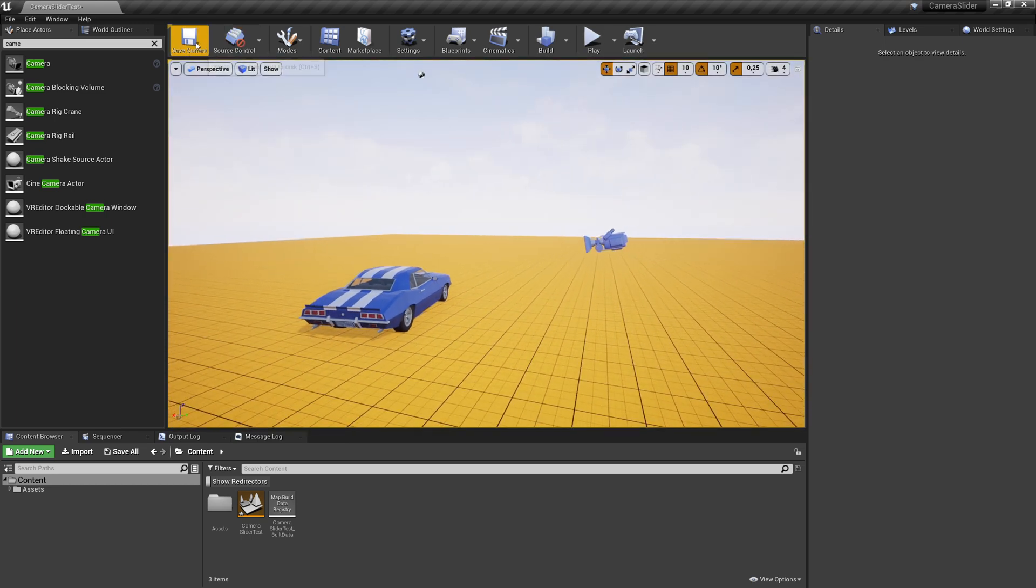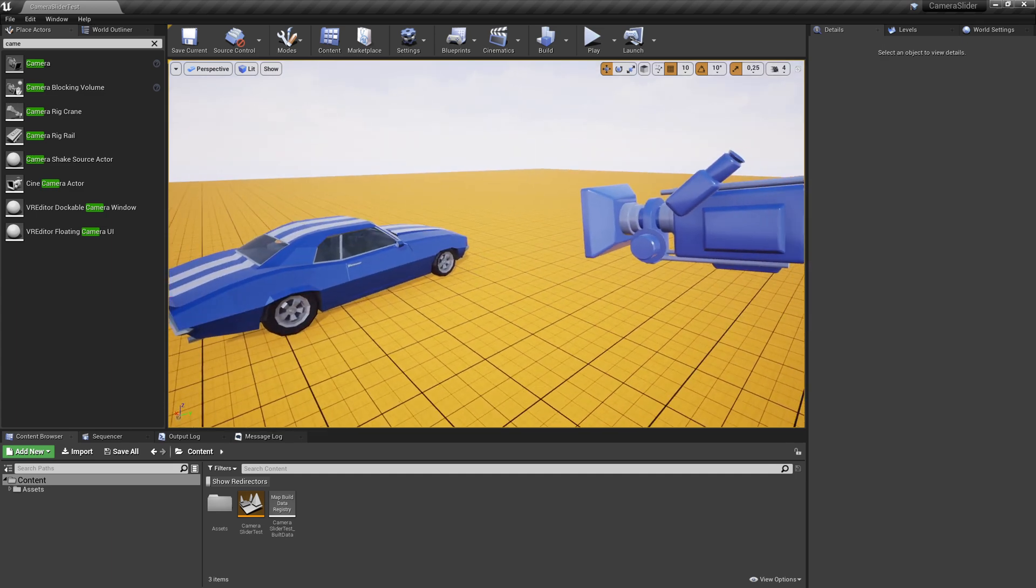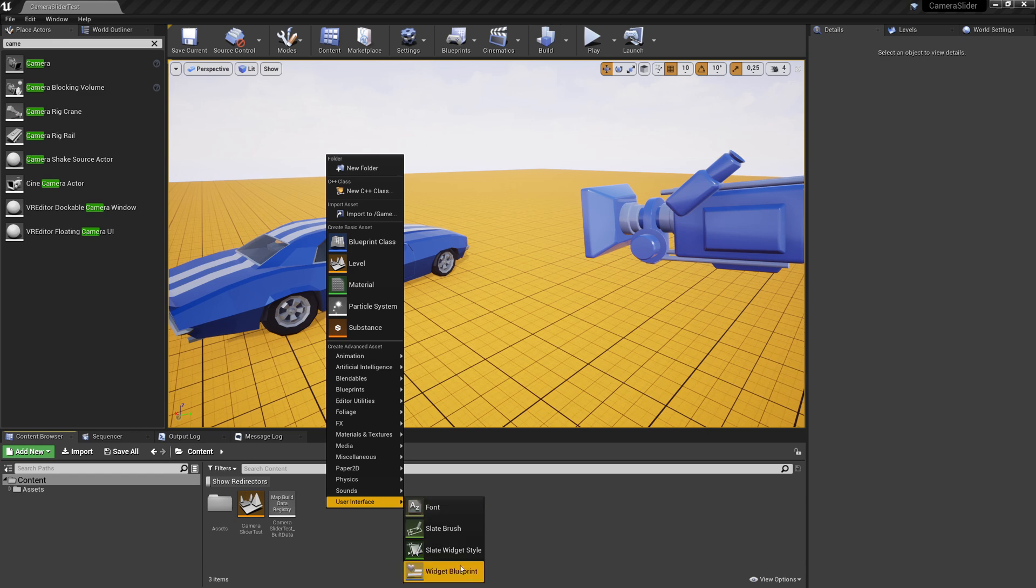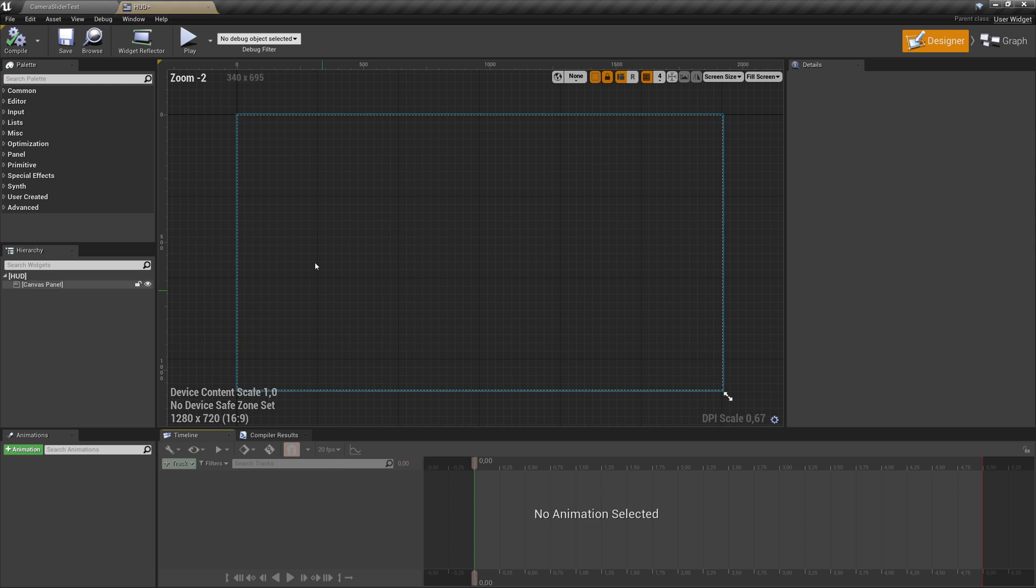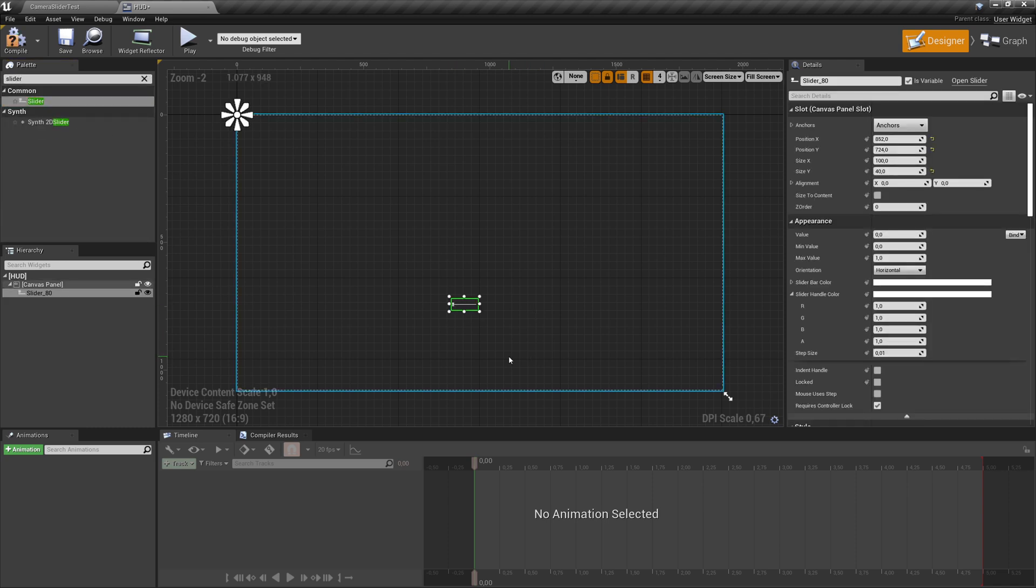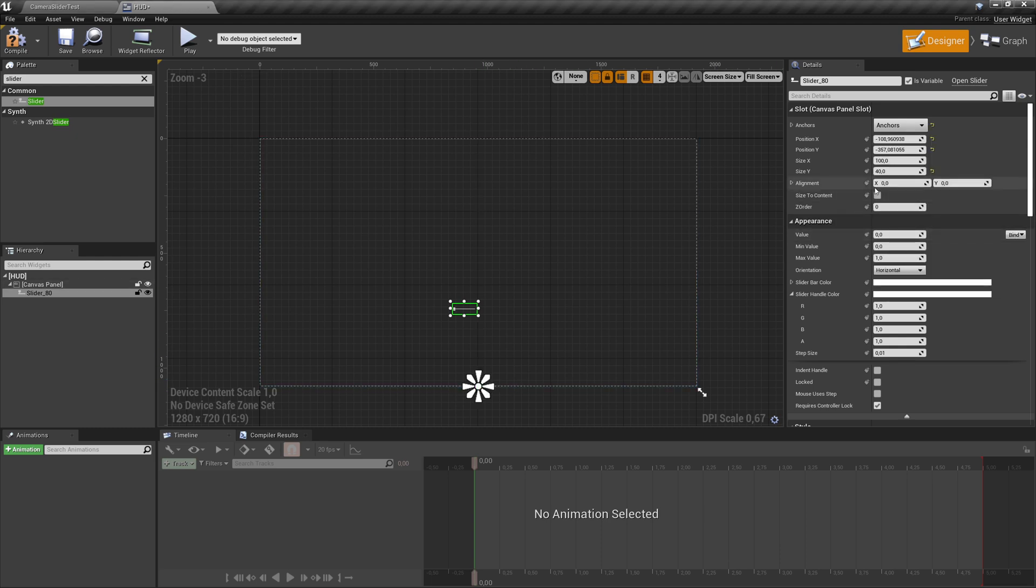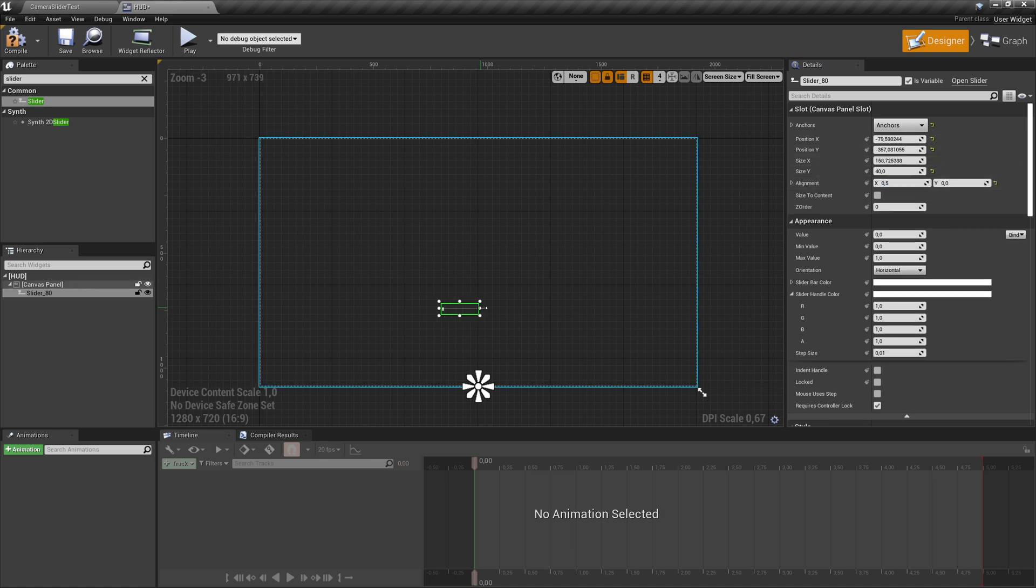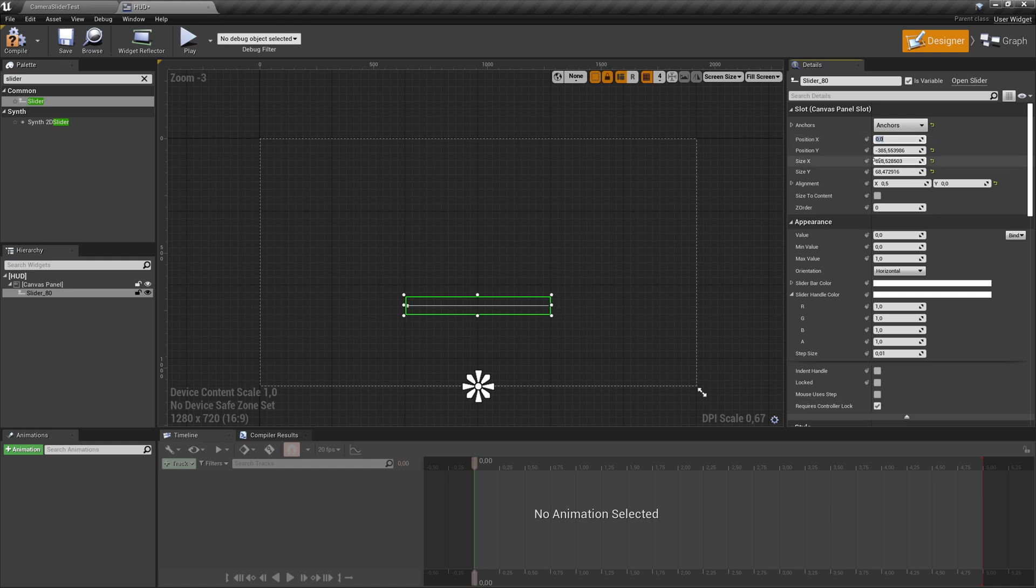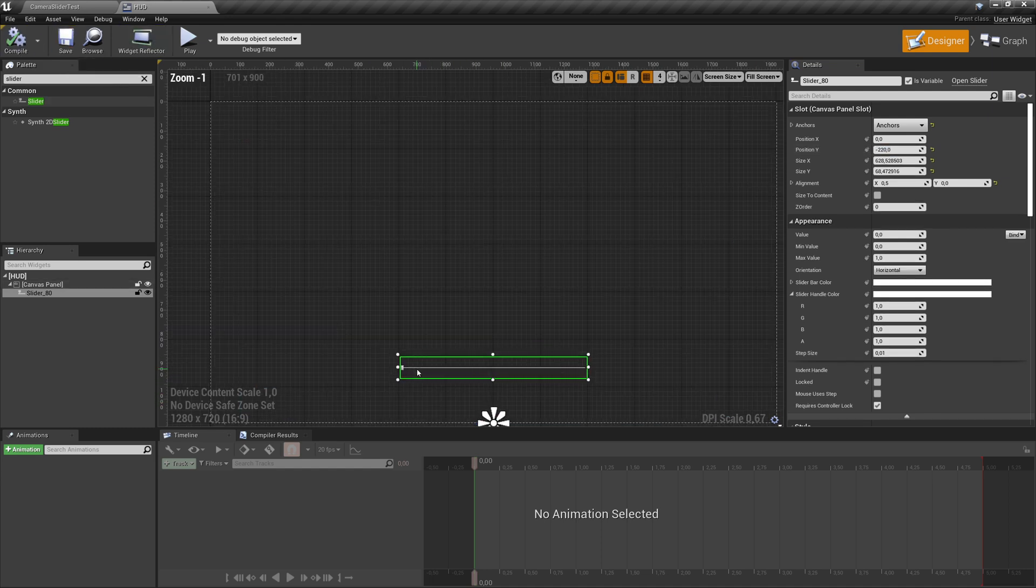Next step, we want to have an interface with this slider. So let's create that. Make a right click here in the content folder, add a widget blueprint and call it HUD. When I open this up in the editor, I have the canvas. Let's check for a slider. We drop in a slider here. Let's anchor it properly in the middle of the screen. Then we can say the alignment on X is 0.5 and make it bigger. Then let's put it in the right position.